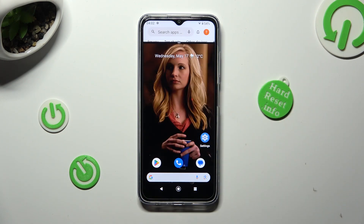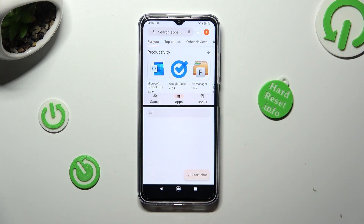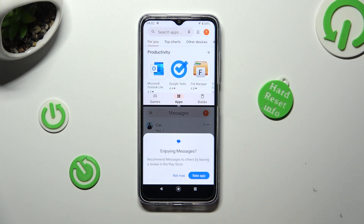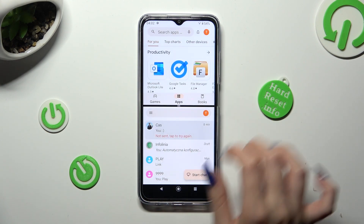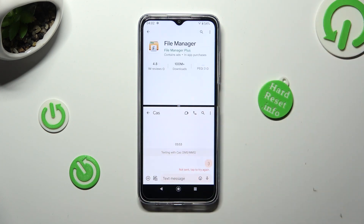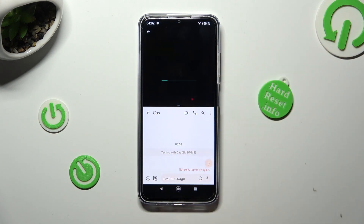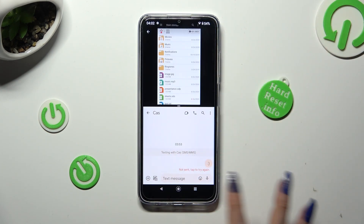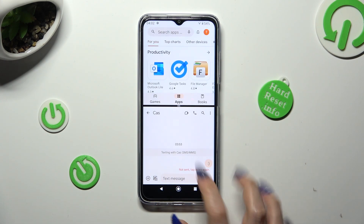Lastly, just click on the other app, like Messages. As you can see, after that I can use both at the same time.